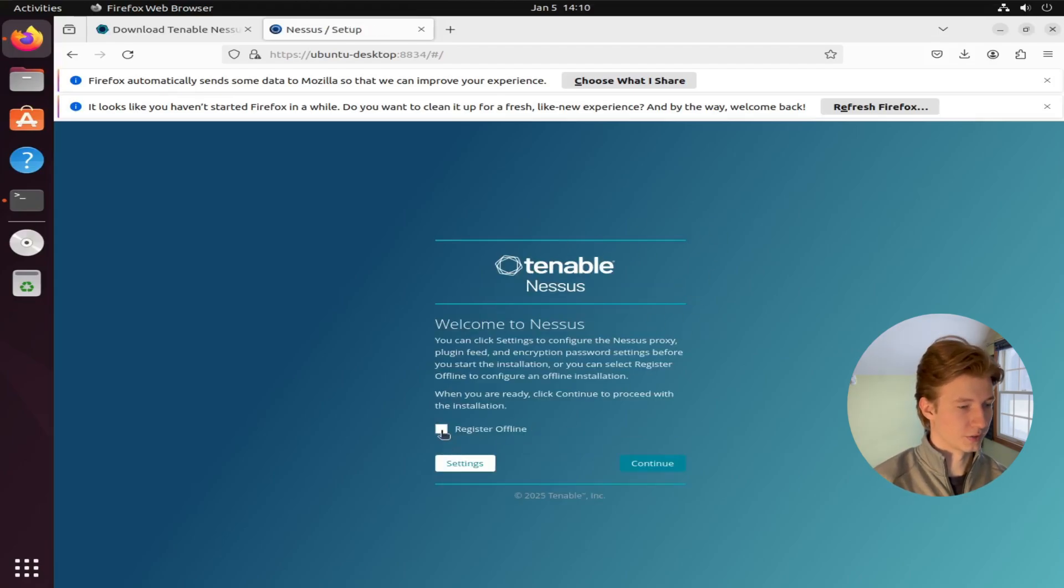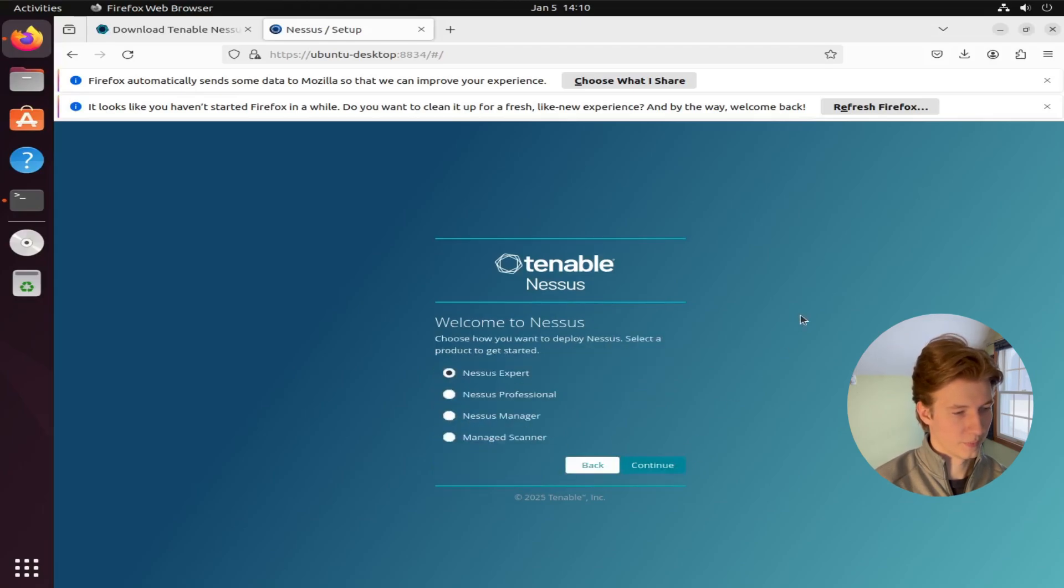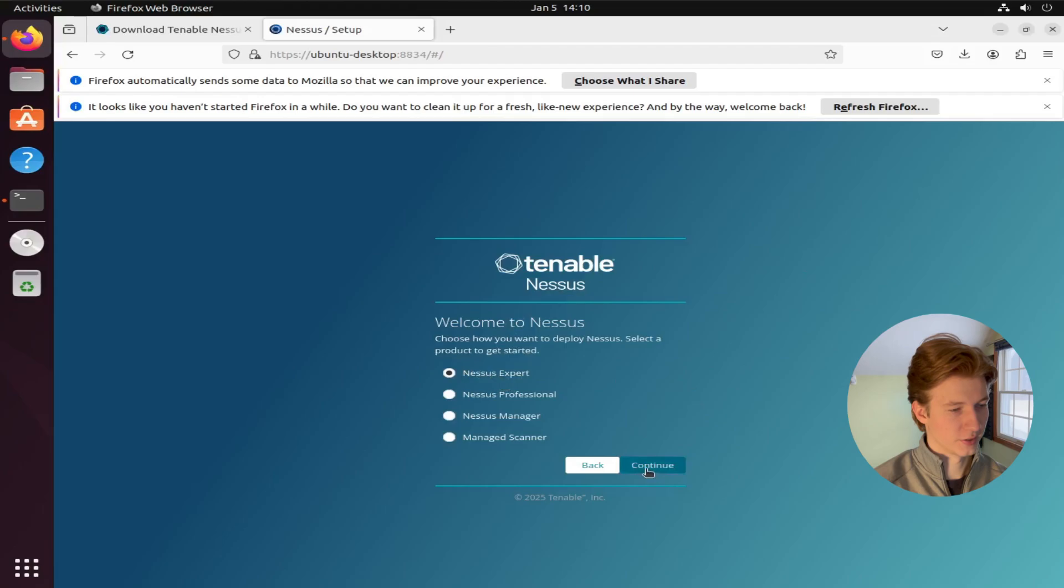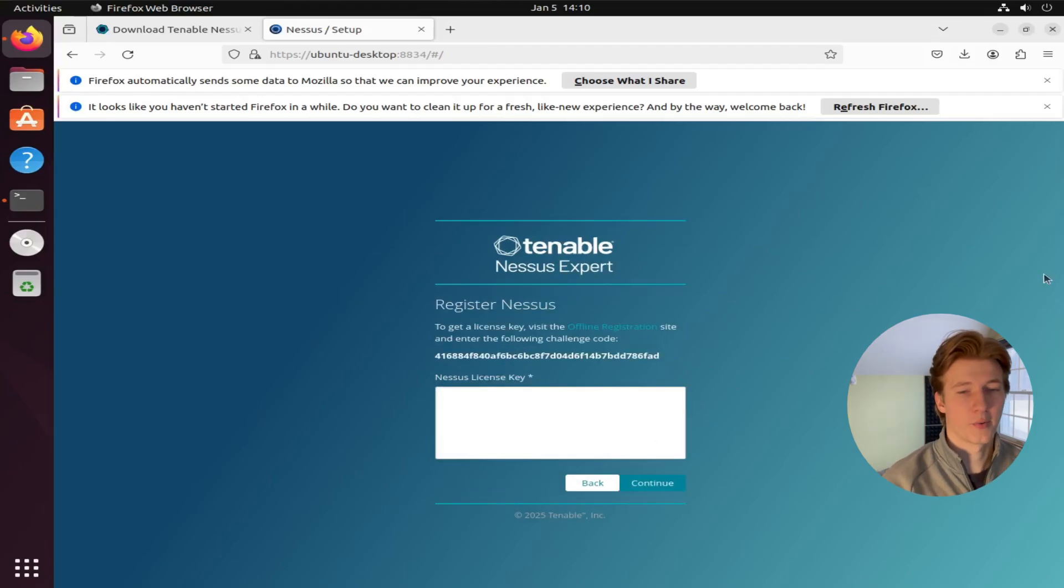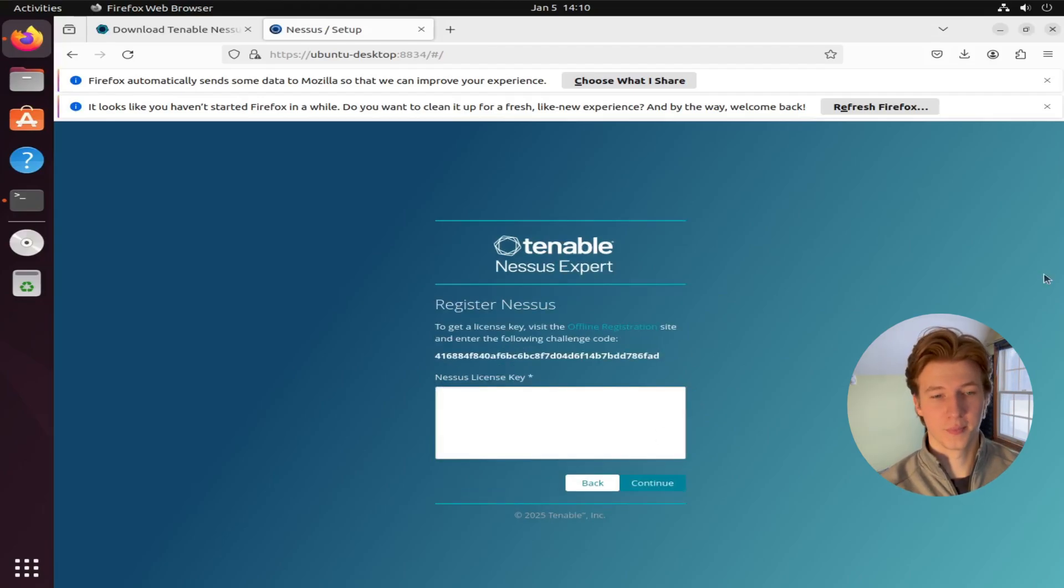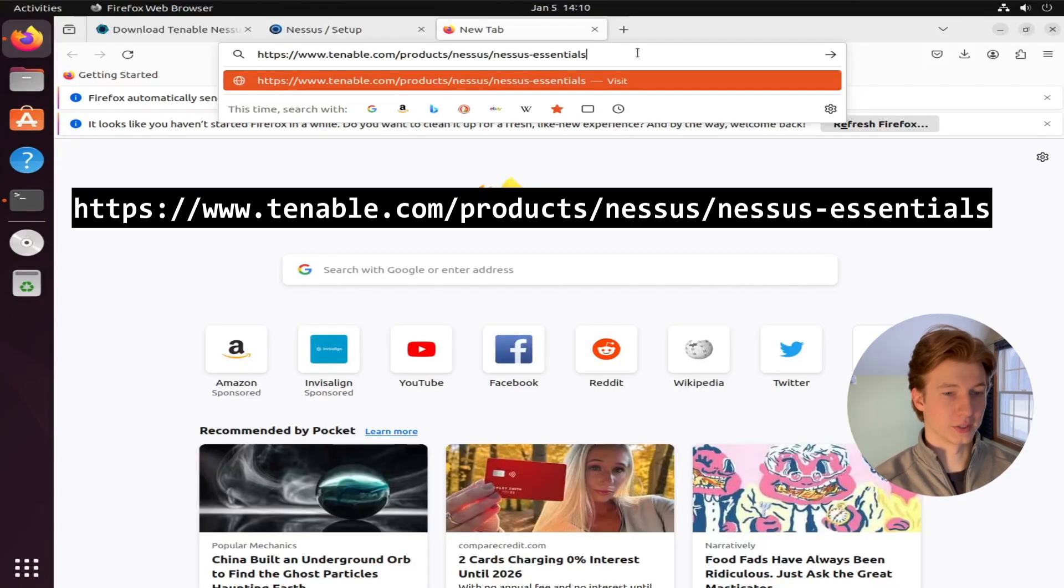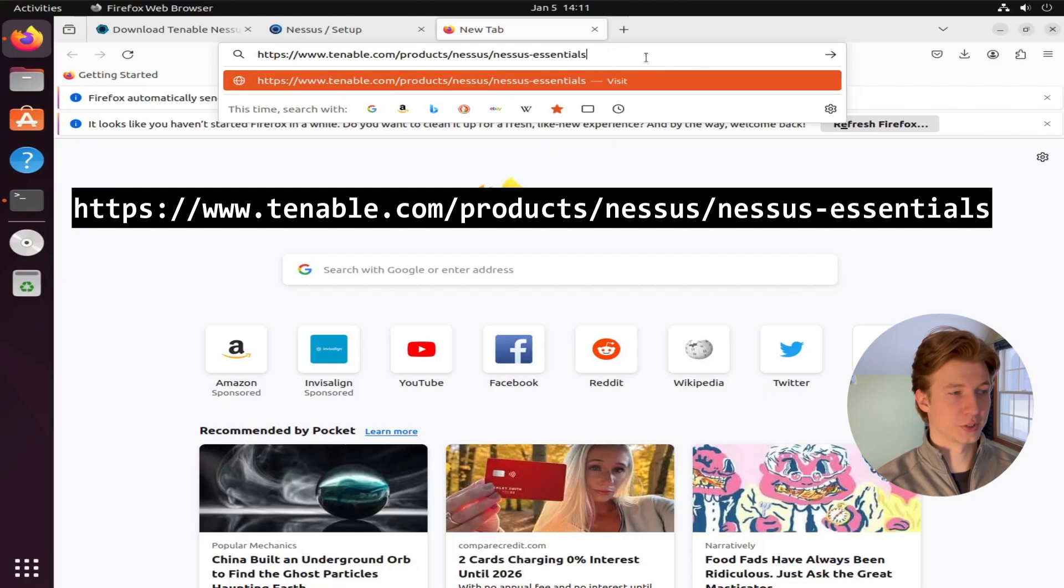Once we're at that welcome screen, we're going to select this register offline checkbox and click continue and then make sure Nessus expert is selected and click continue. And now we're going to need to get a license key from Tenable. And to do that, we're going to need to register for one at this registration URL.